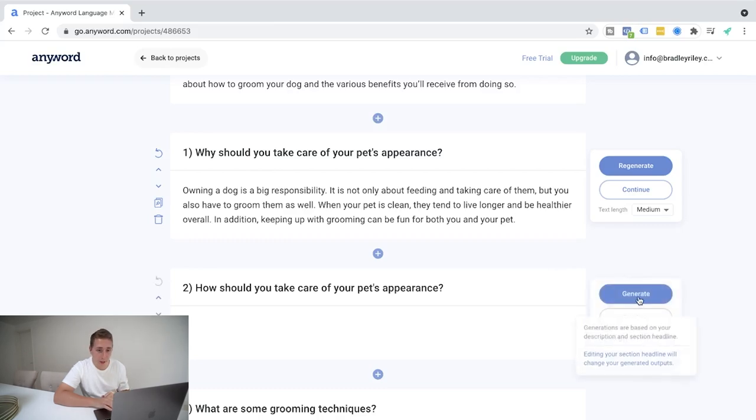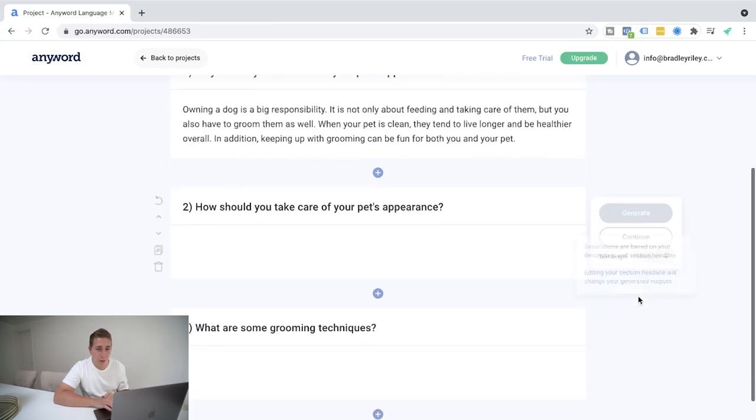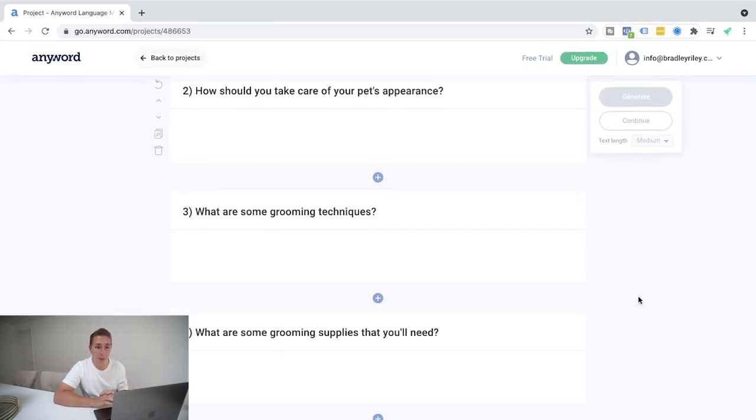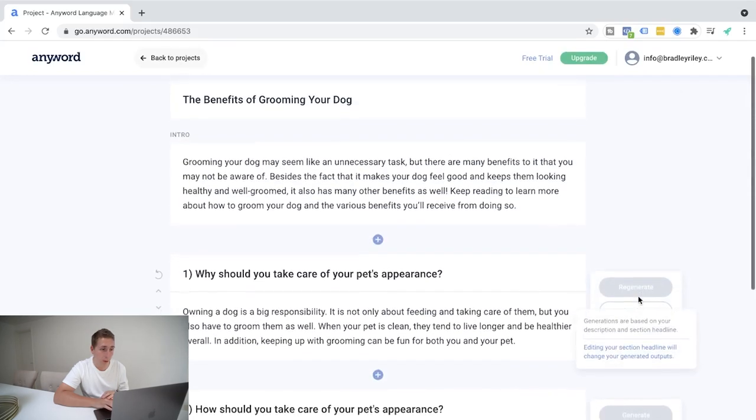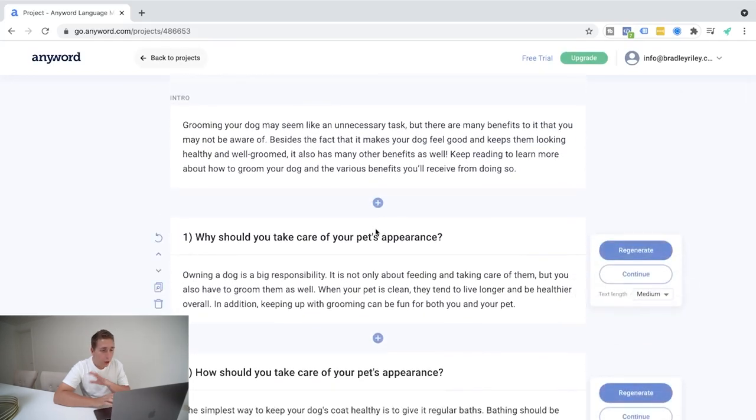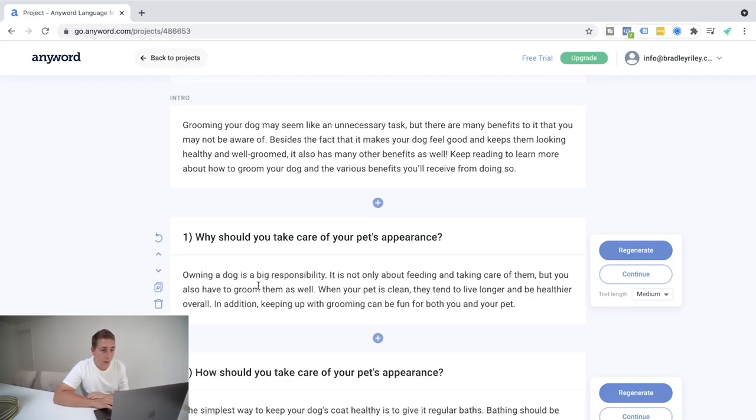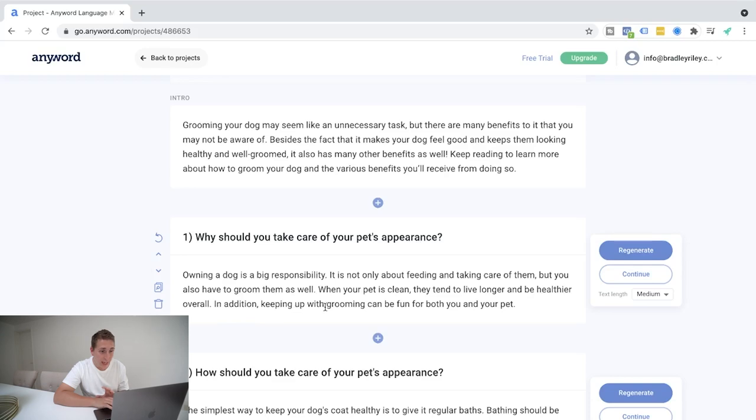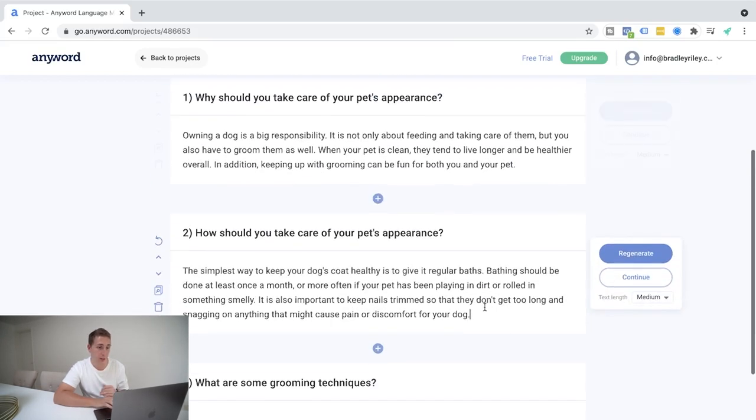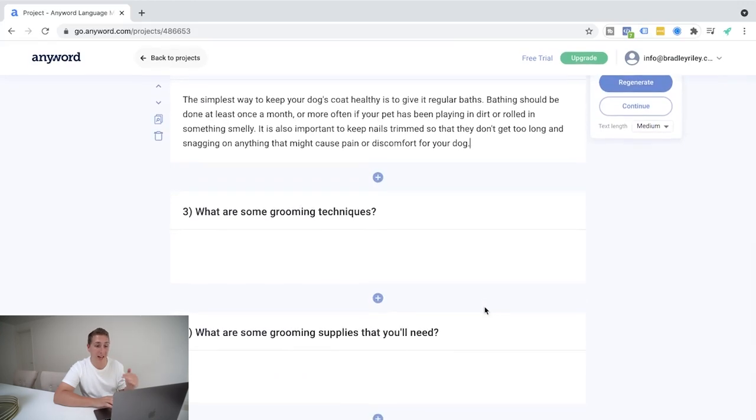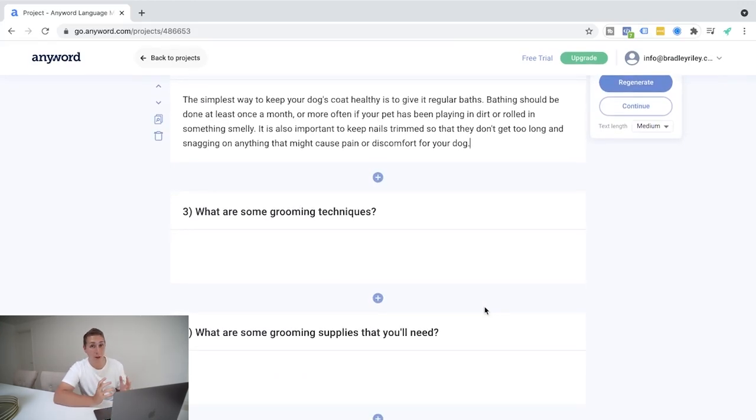We're going to hit next here and we're going to wait for this to continue to editor to generate the full blog for us. So we're going to go ahead and hit generate and we're going to do that on each one of the sections. And then if we're happy with that, we can go ahead and actually finish our blog post. So I'm not going to read for every single one of these. I'm just going to read for the first one. Why you should take care of a pet's appearance. Owning a dog is a big responsibility. It's not about the feeling and taking care of them, but you also have to groom them as well. When your pet is clean, they tend to live longer and be healthier overall. In addition, keeping up with grooming can be fun for both you and your pet. I mean, extremely, extremely good. We can do the next section, the next section and the next section. And overall, in about five minutes, you've got a pretty decent blog post.